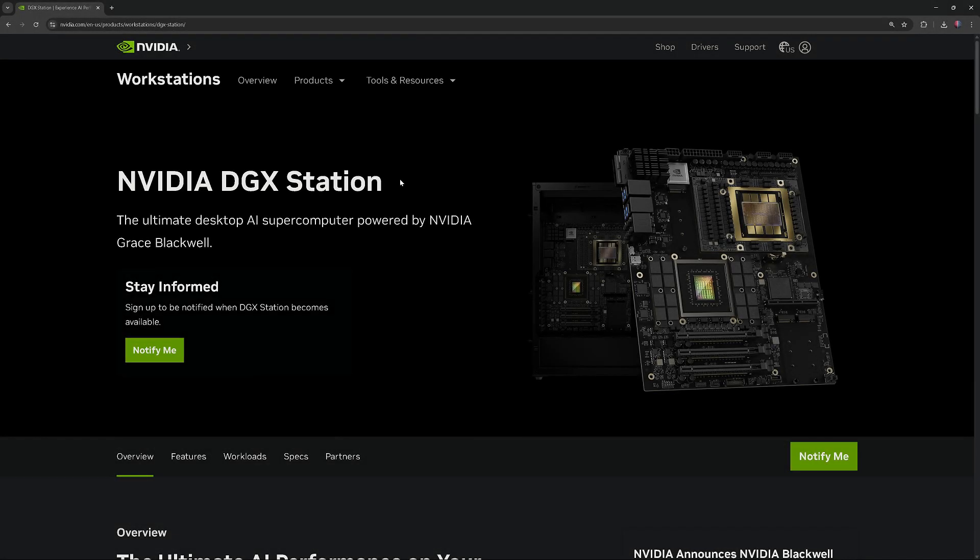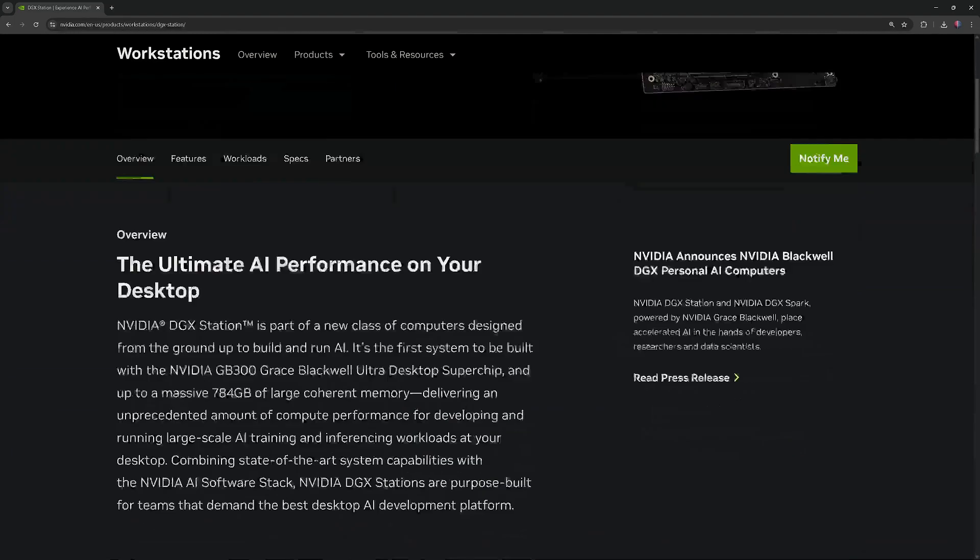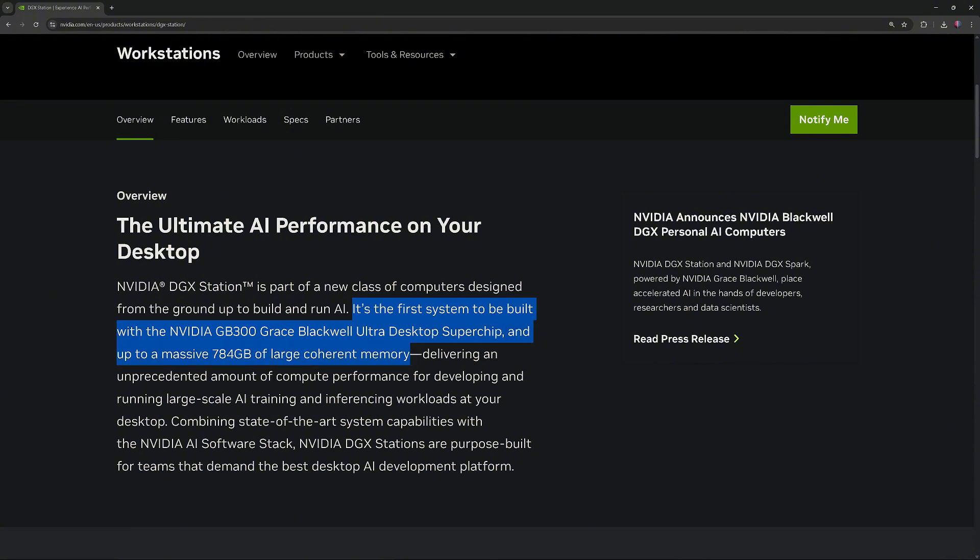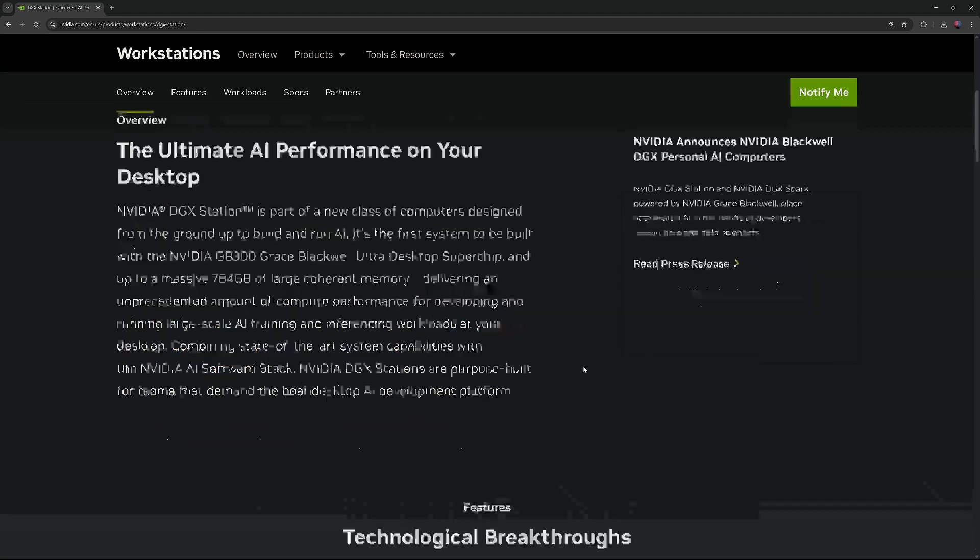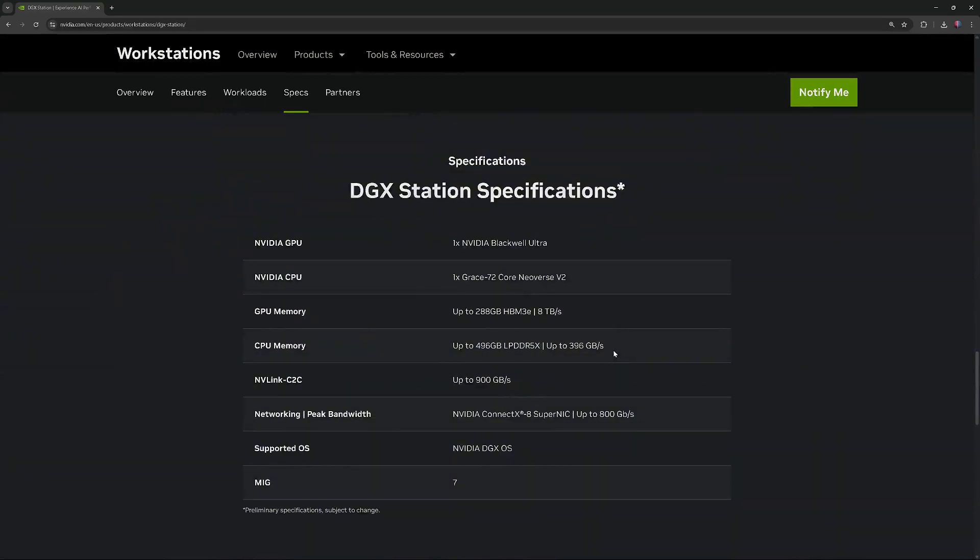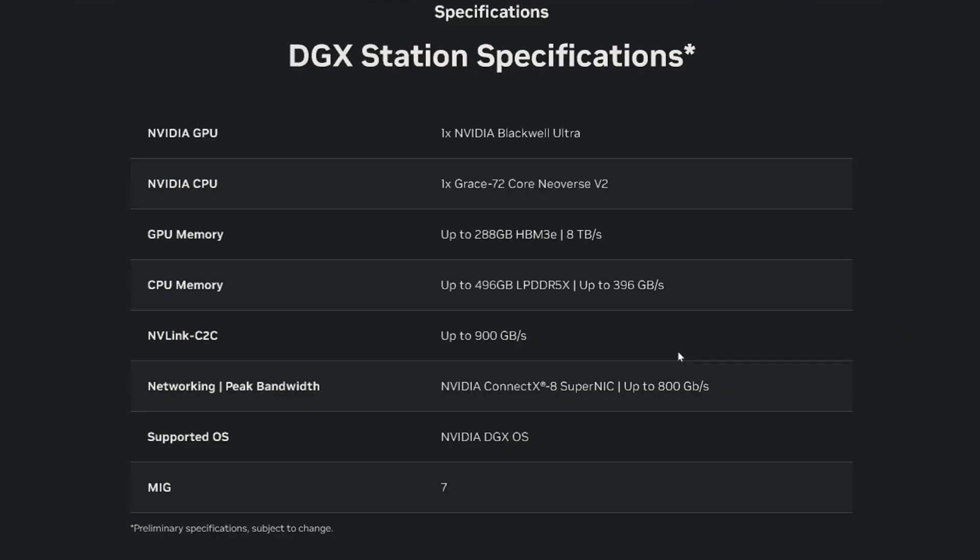In addition to these three systems, I want to mention the newly announced NVIDIA DGX station. It's the first system built with the NVIDIA GB300 Grace Blackwell Ultra Desktop Superchip and supports up to 784GB of large, coherent memory. Here are the preliminary specifications, which are subject to change.